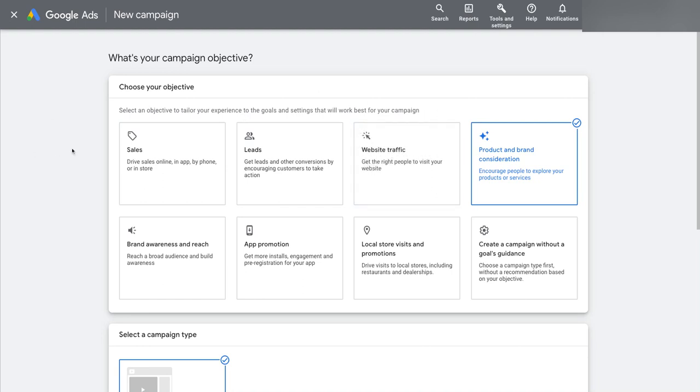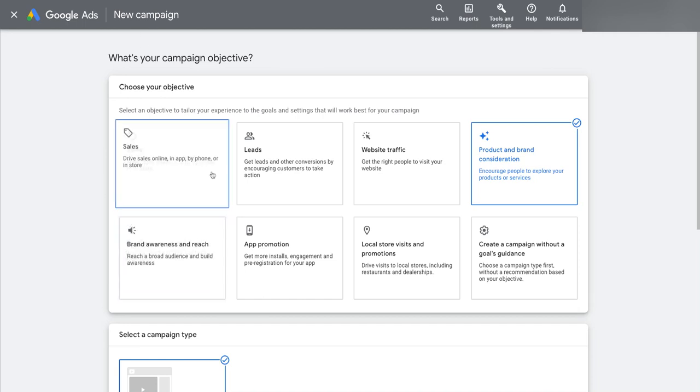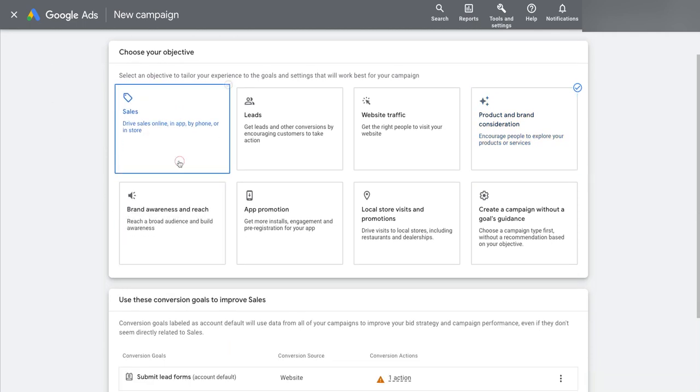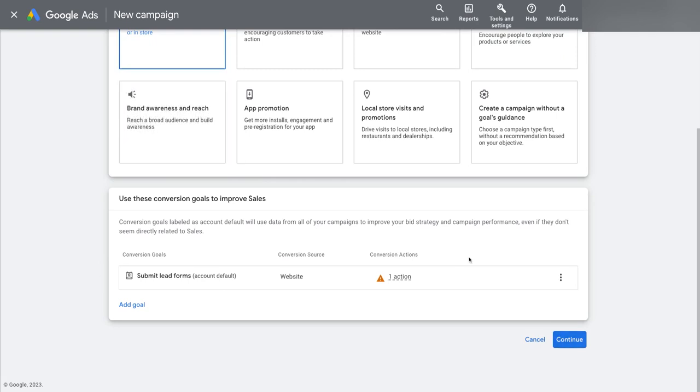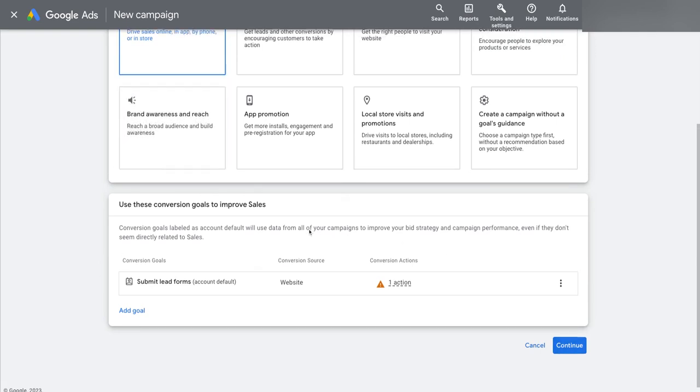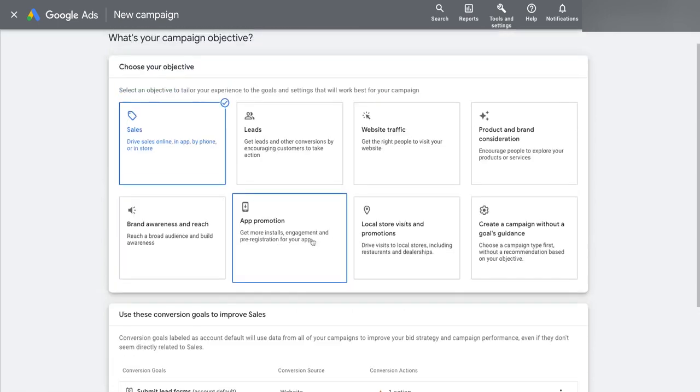And the idea here is you're supposed to look at this list and say, right, well, my goal here is to get more sales of my products. And so Google will then jump you to the next step with a campaign setup option that's almost picked for you.